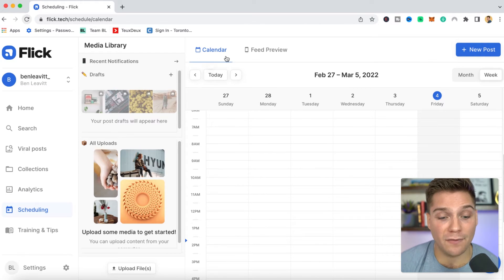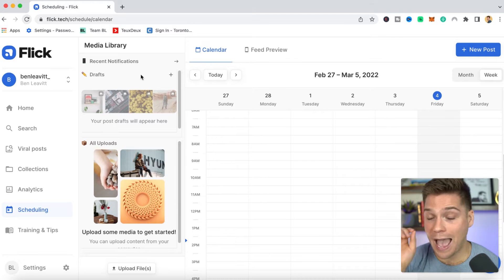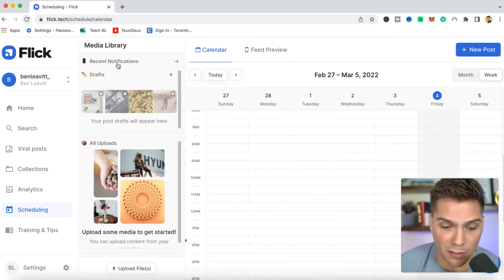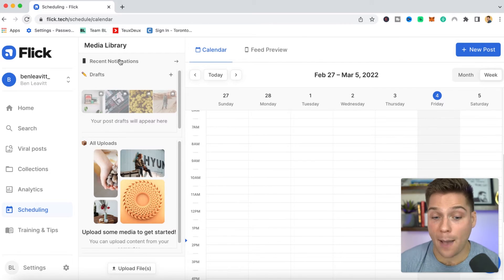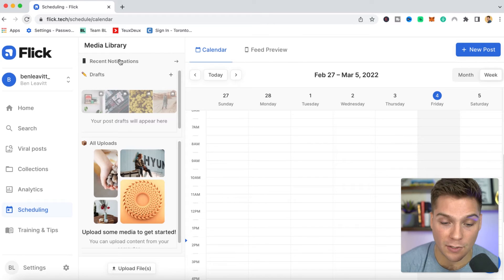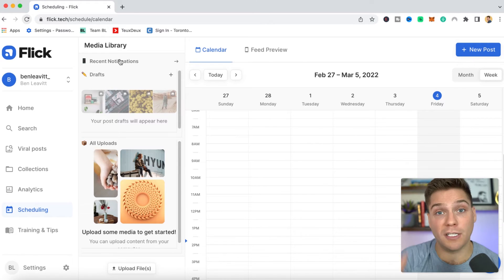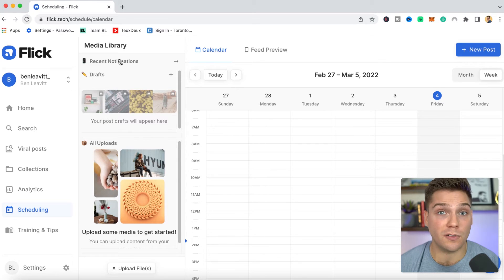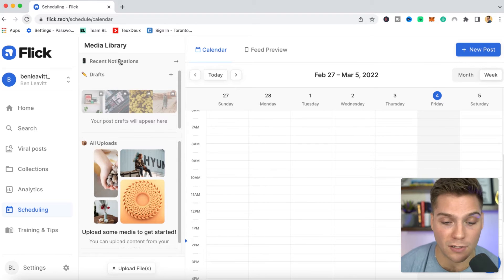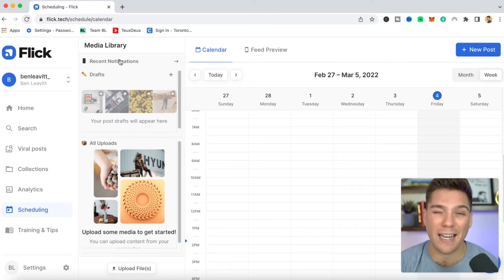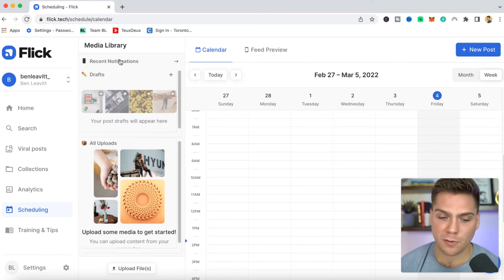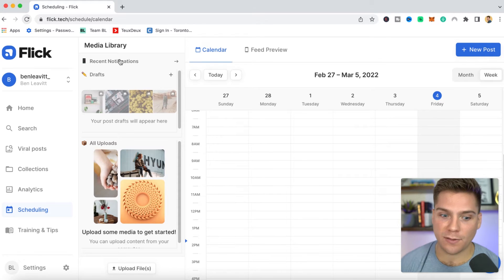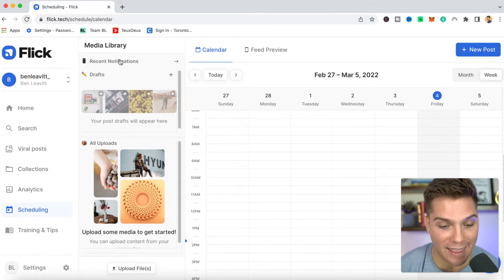Within here, you're going to see a bunch of different things at a glance once you're in the scheduling tool. You'll see recent notifications. If things are ever happening within the scheduler — say if something did go live, we'll send you a notification. If something failed to post, we would also send you a notification so that you can get in here and remedy that problem as soon as possible.